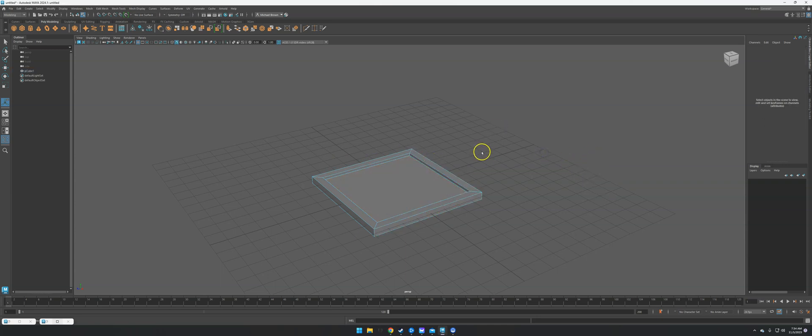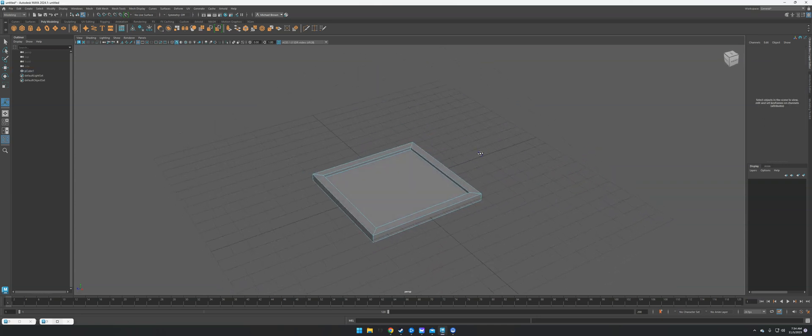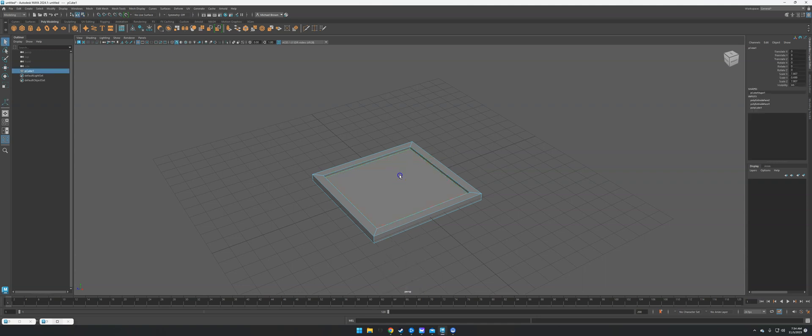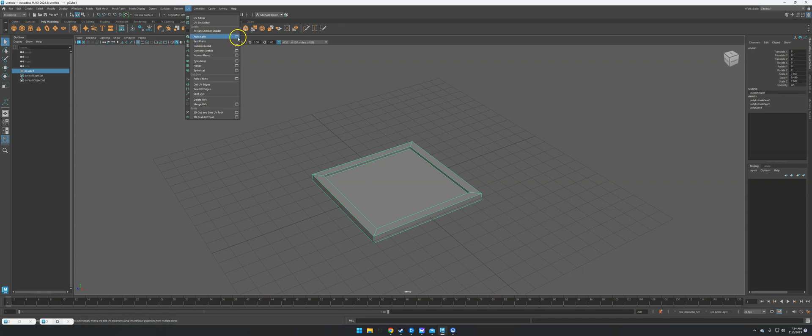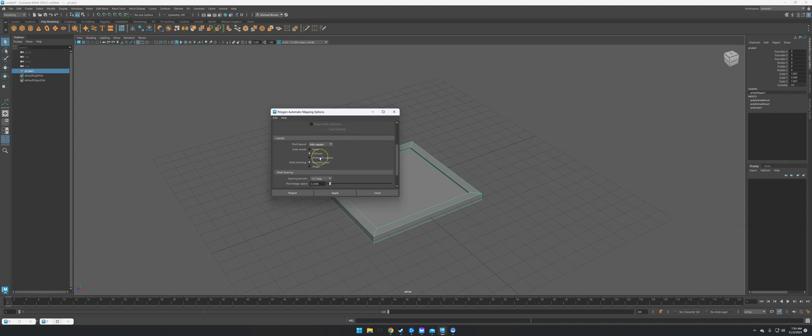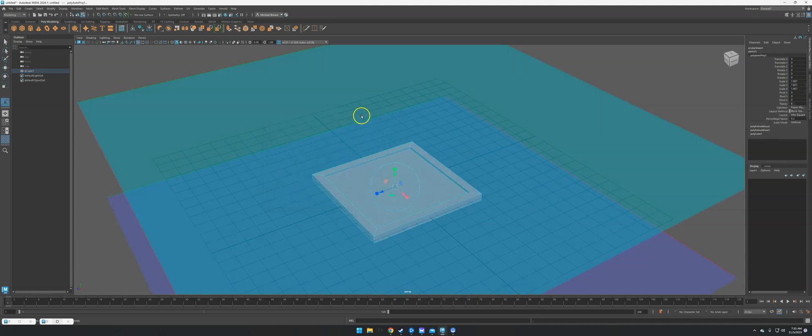All right, so now what we're going to do is we have to UV it, so that way we can texture it. So by default, it doesn't have any UVs, so I'm just going to have Maya assign UVs to the whole thing. So I'm going to select the whole thing. I'm going to come up here to UV. I'm going to go to Automatic. Let's do Planes. Six planes is good. Fewer pieces is what we want. And Project. So it looks like you could have left it by default and just clicked Apply, and that would have been fine.